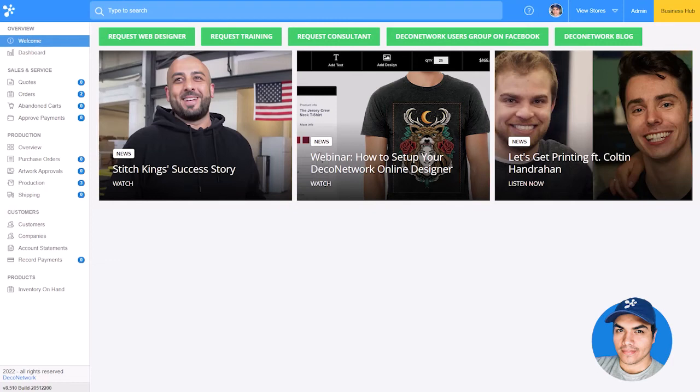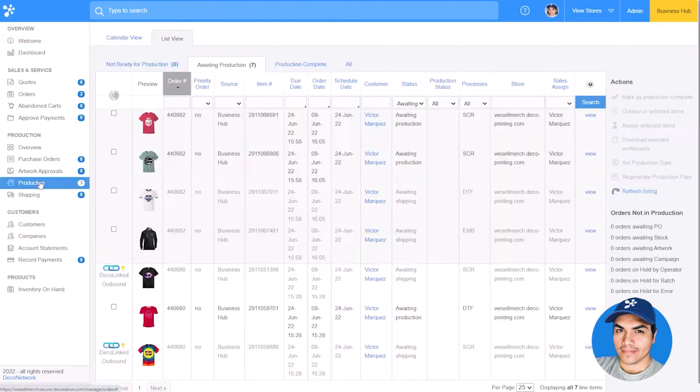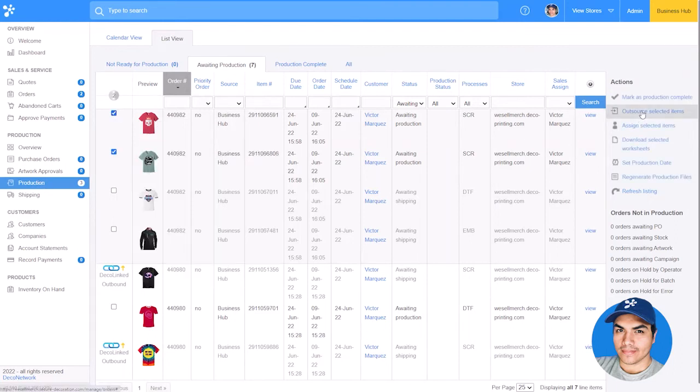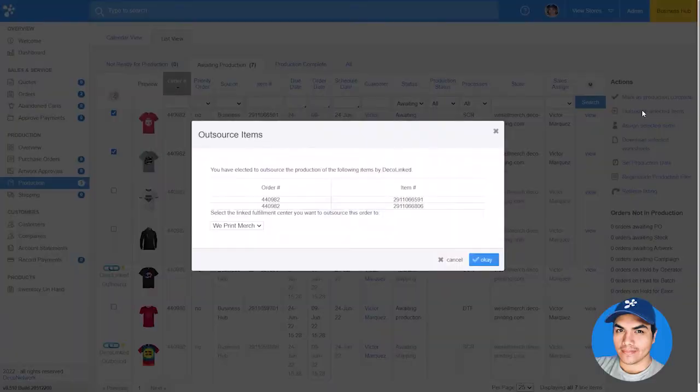Switching over into the Business Hub, we can click into the Production section to see a list of items awaiting production. There are two items from a recent order which require screen printing, which we don't produce in-house, so let's select both of those items and choose the option to Outsource them on the right-hand side.